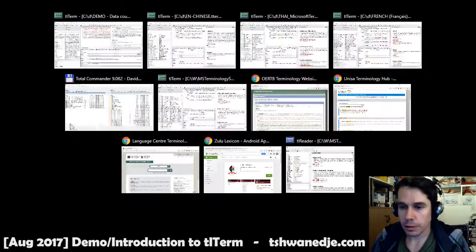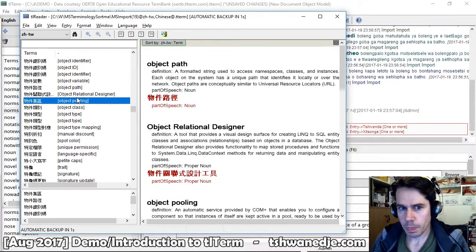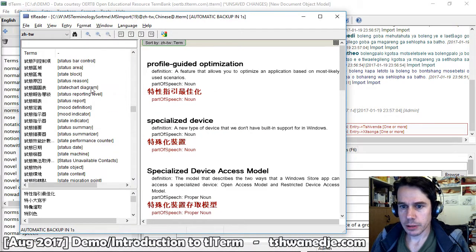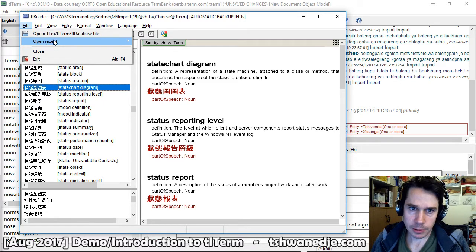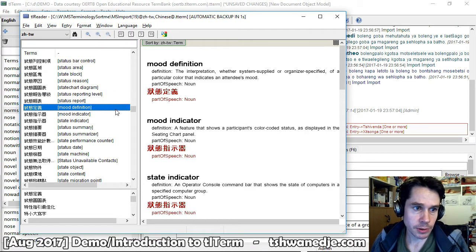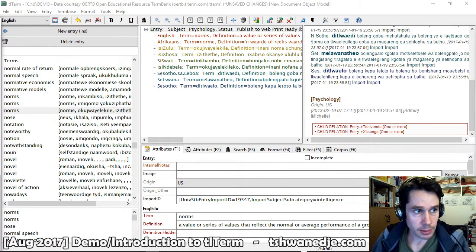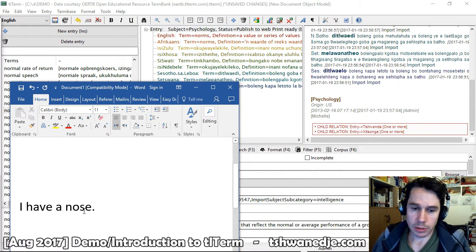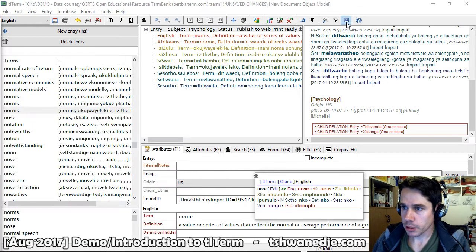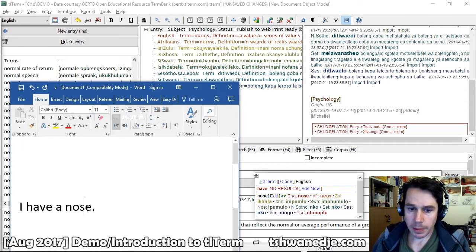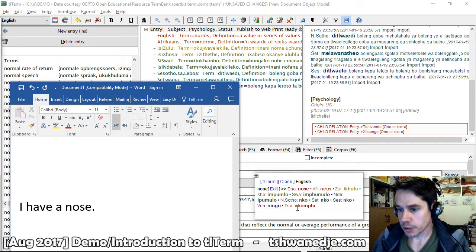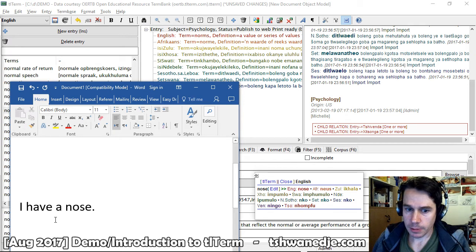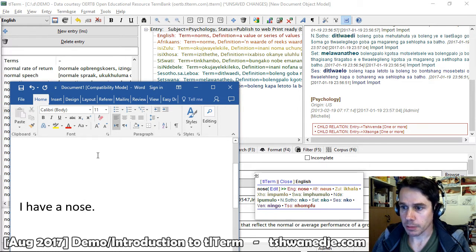There is also a free reader available which can open TLTerm files as well as TLEX files and TLDatabase files. TLTerm also has a Microsoft Word integration feature which, while you are working in Microsoft Word, displays a pop-up that shows results from your terminology list for the word you are standing on.